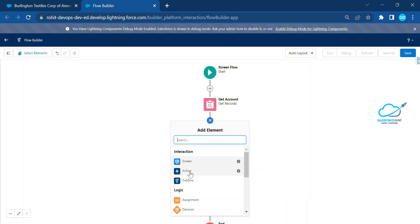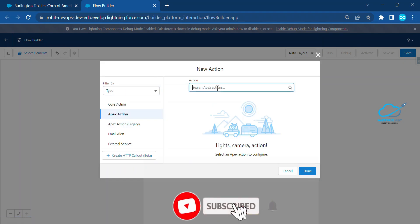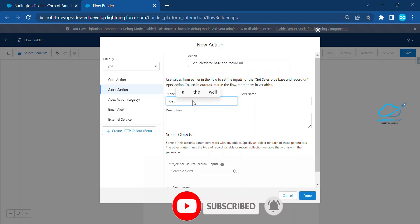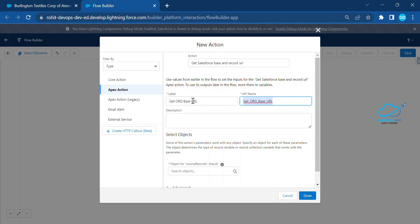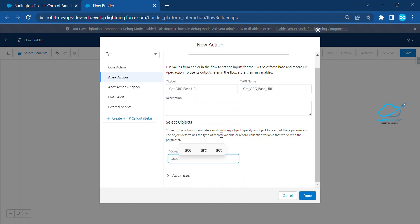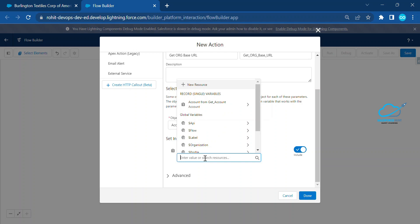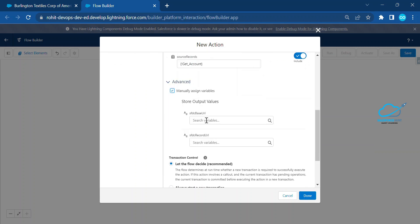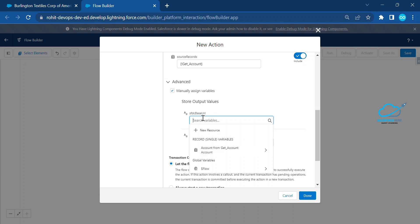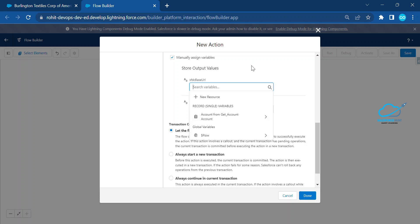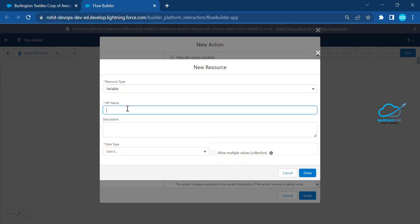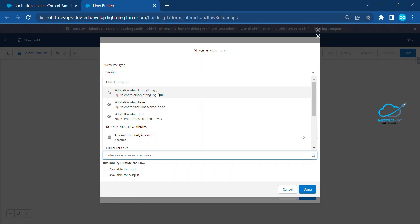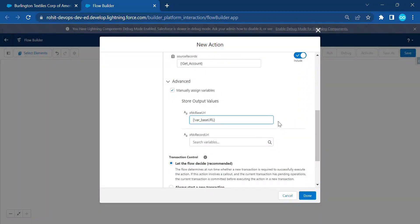Click the plus icon, then select Action. In the category filter, find your Apex class 'Get Org Base URL'. Select Account as the SObject. For the source input, map it to the Get Account element. Under Advanced, choose 'Manually Assign Variables' and map 'sfdcBaseURL' to a new variable resource with API name 'var_base_url', allowing input and output, not null.